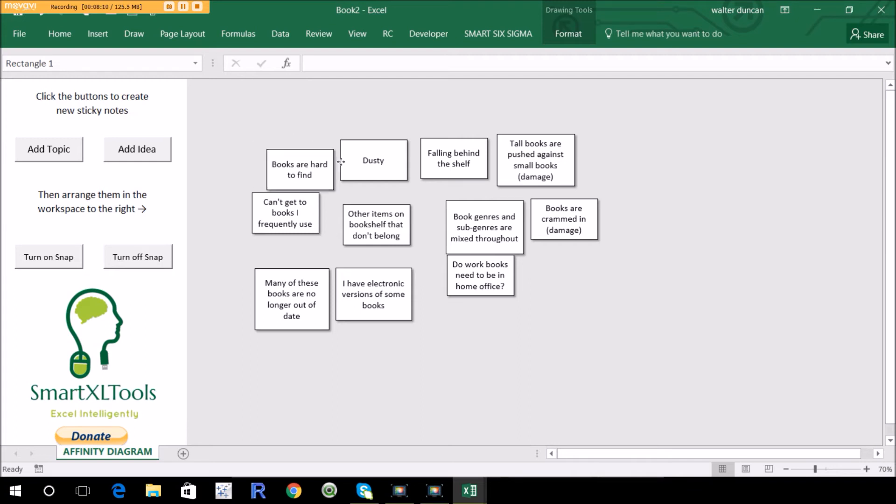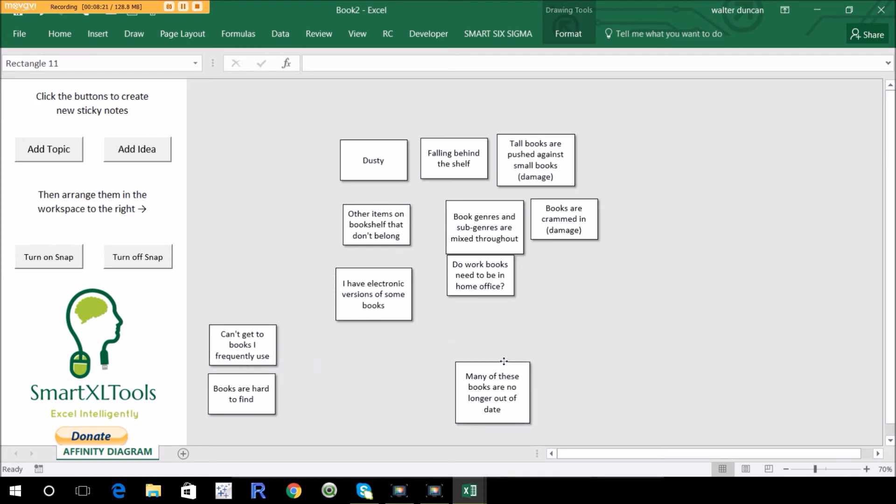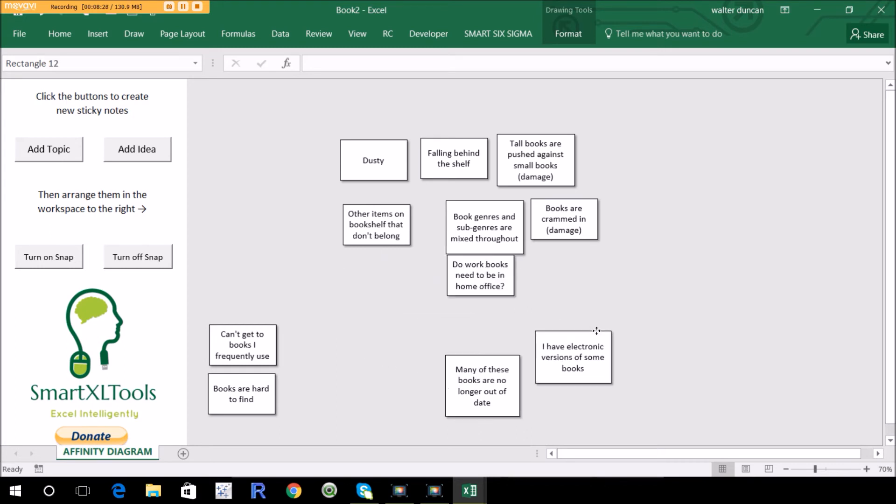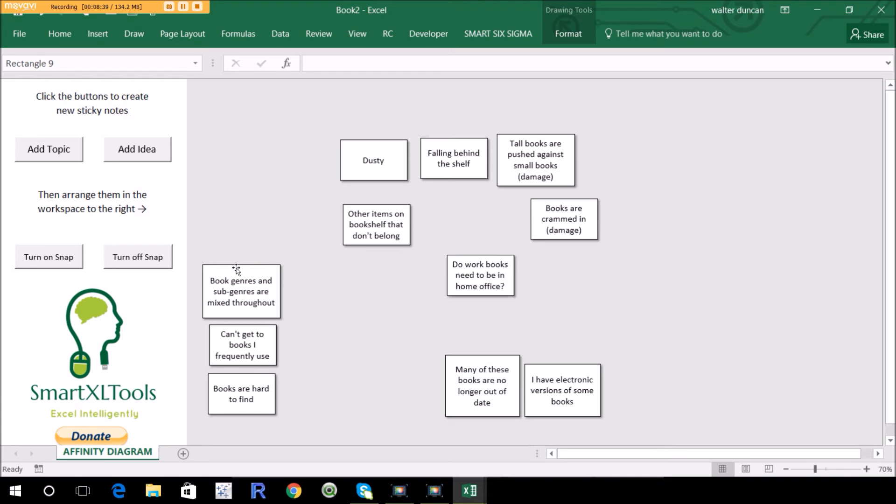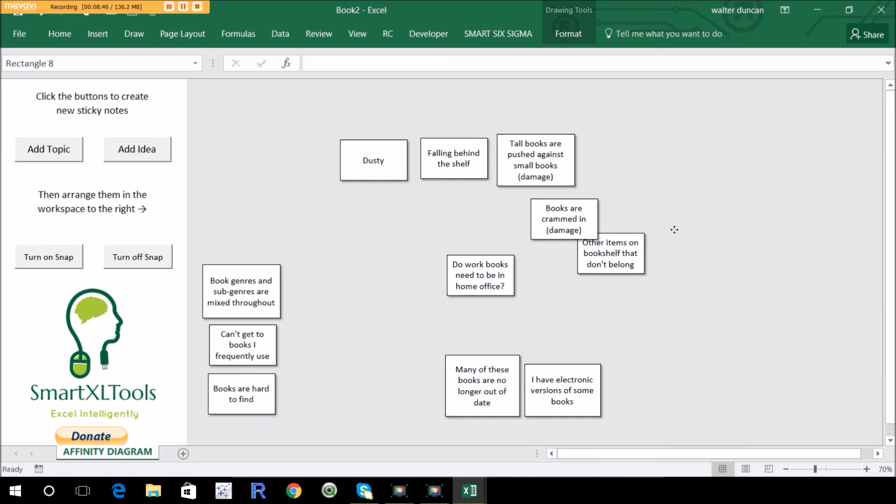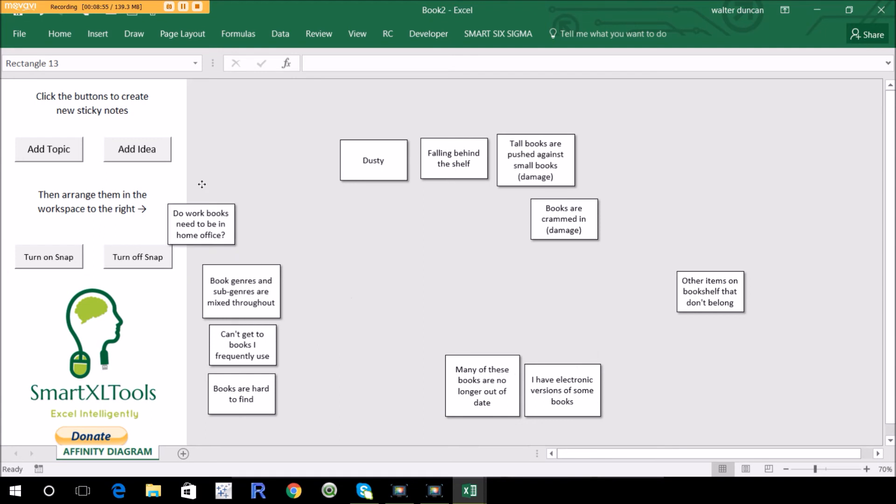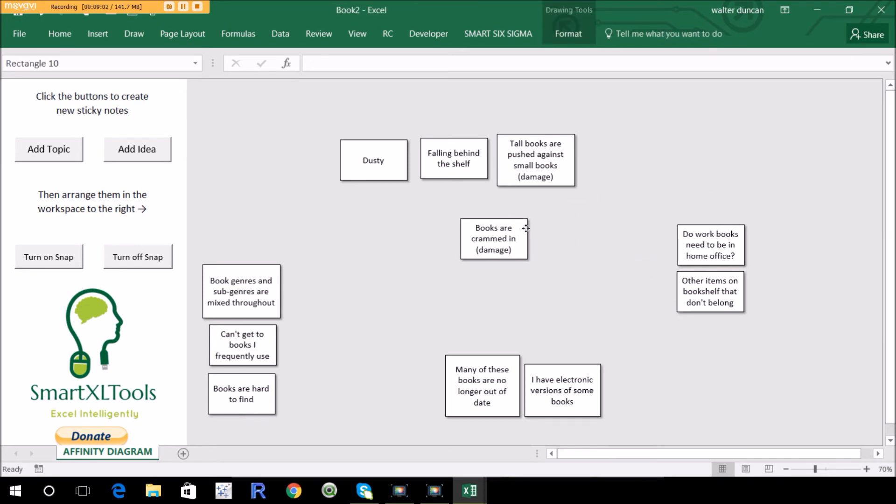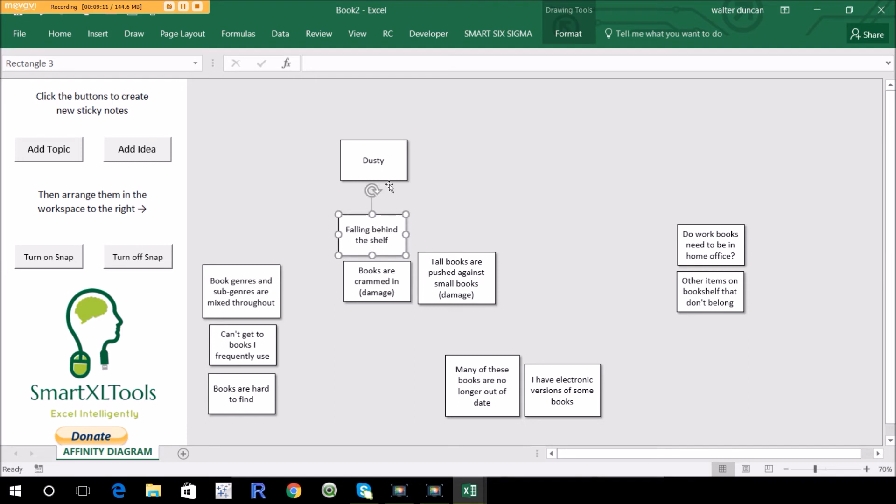Okay, so let's do that. So books are hard to find. Okay, so that's sort of like a organizational thing. Can't get to books I frequently use. It's kind of organizational. Many of these books are out of date. Okay, I don't really know what to call it yet, but I'll put it over on the side here. I have electronic versions of some books. Okay, so maybe we're starting to see a theme with these ones. Maybe they're sort of, do I need a real physical version of the book. Book genres, sub genres mix. Okay, that kind of goes over here into organization. Other items on bookshelf that don't belong. So this is like maybe other stuff, maybe organization. Do workbooks need to be in home or office? Organization or is it whether they're relevant or not? Probably maybe over here into whether they actually belong on the bookshelf or not. Books are crammed in causing damage. Probably put that this other one about damage. Tall books are pushed against small books. Falling line of shelf. Yeah, it's sort of like a damage complaint too. Dusty. Yeah, maybe group these this way. So that's my pass at it.